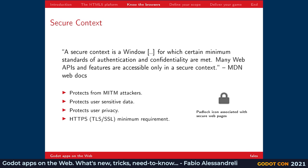A secure context ideally protects the user from man-in-the-middle attacks, meaning someone intercepting your communication between you and the server and reading your data. This way it also protects user-sensitive data and privacy, because you might have decided to share some private information with a specific web page. The minimum requirement basically breaks down to properly supporting HTTPS. Luckily, it's now easier to get a certificate for your domain with initiatives like Let's Encrypt.